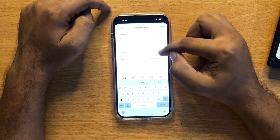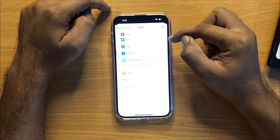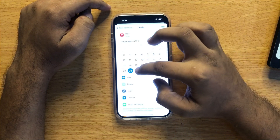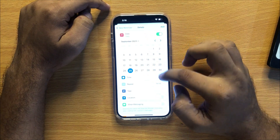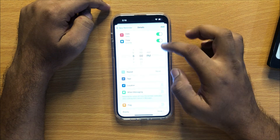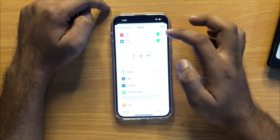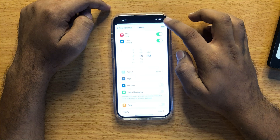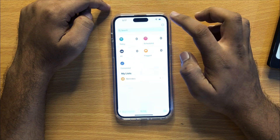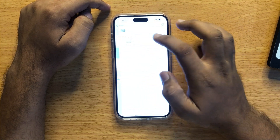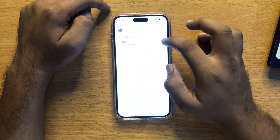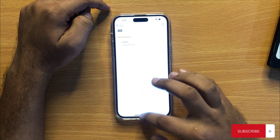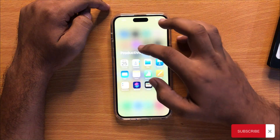Now click on Details. Here you can set the date and time. After setting the date and time, click on Add. Now you can see a new reminder has been added. I hope you liked the video.